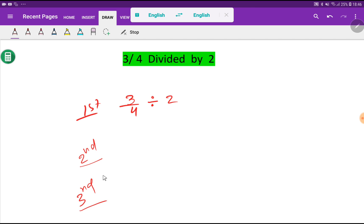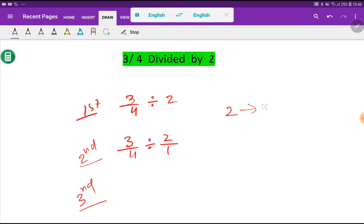In the second step, what I will do, I will just rewrite 2 by 1. Look, 2 is a whole number and we can express this whole number as a fraction. If you take denominator as 1, then the value will not change. That is, 2 by 1 equal to 2.